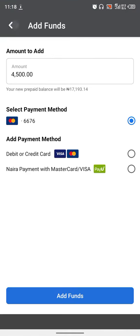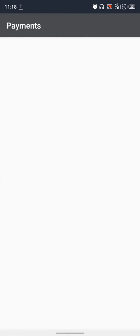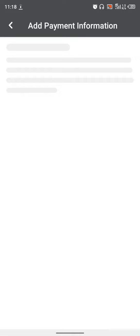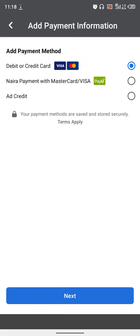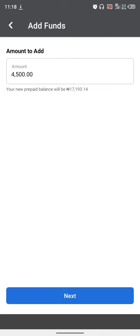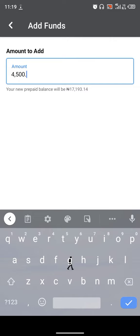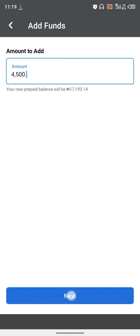But if it is your first time, click add payment method, then select naira payments with MasterCard or Visa. Click it, then click next. Fill in the amount you want to fund, which is 4,500, then click next.